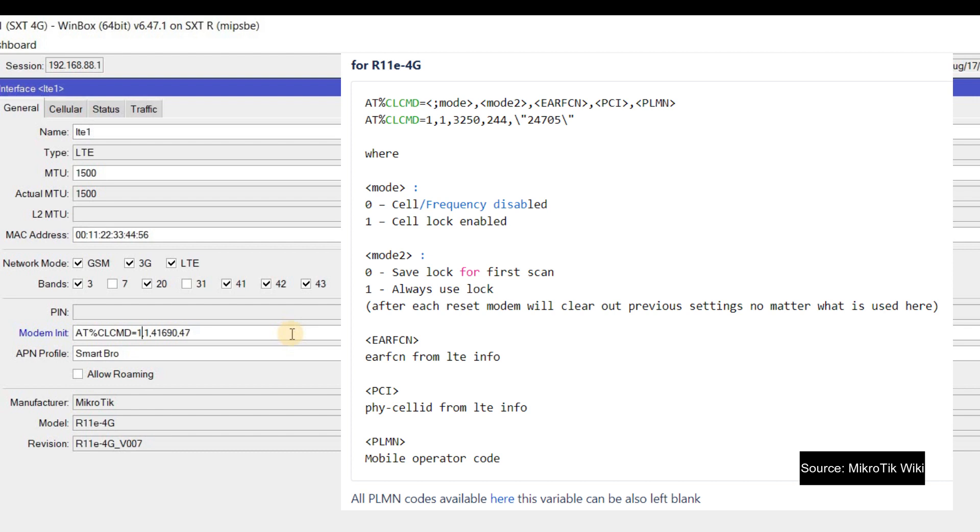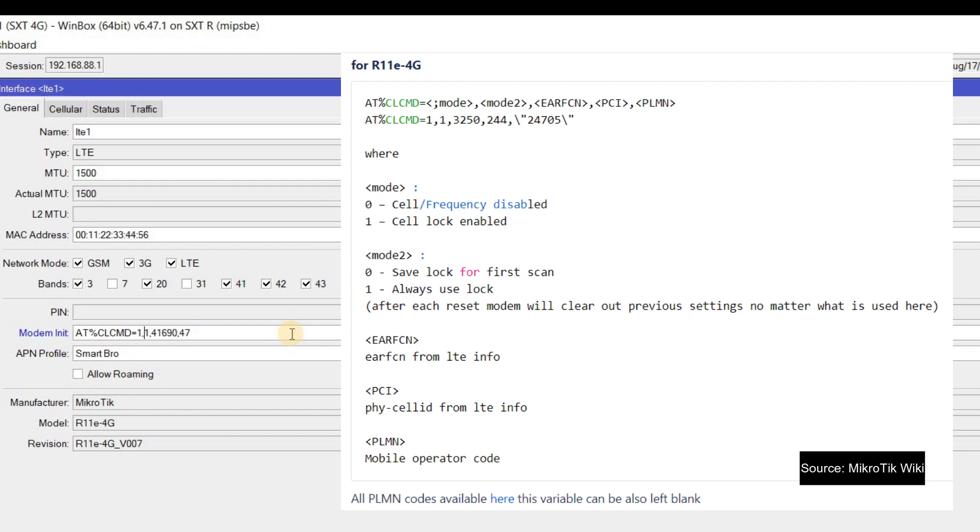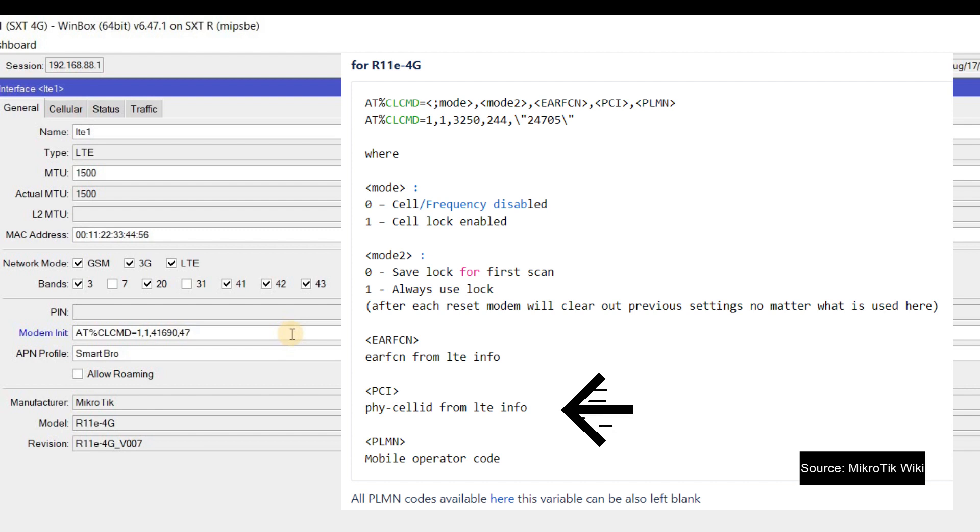And then, the next is mode 2, yung 1 is always use lock yung nare-represent niya. Ibig sabihin, pag nag-restart yung router natin, implemented pa rin yung cell locking. And then, the next is the available EARFCN. Na-survey na ito kanina and then yung physical cell ID na 47 for the band 42.